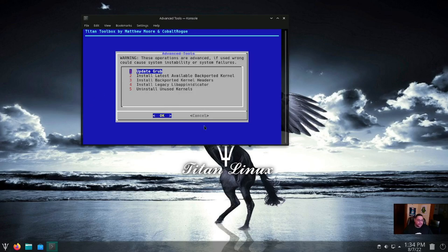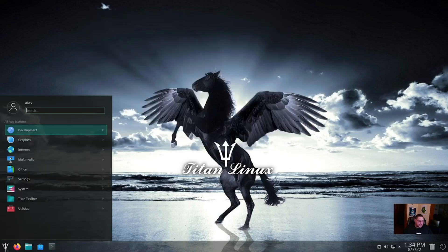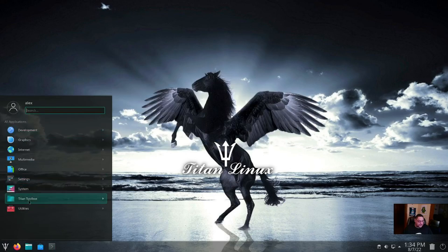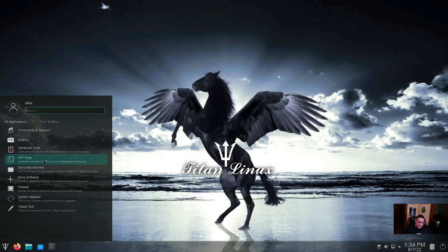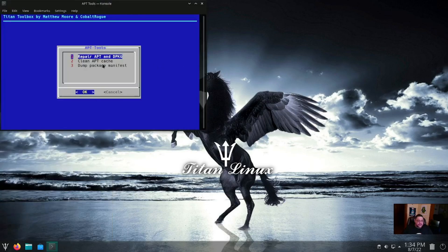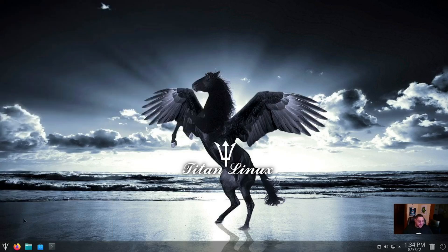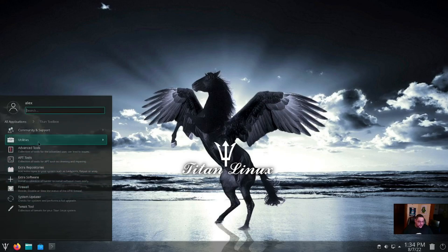So we'll close out of that and we will go to APT Tools. I'm pretty sure that that is a tool where you can configure the APT package manager, where you can repair it, clean it, or dump the manifest.